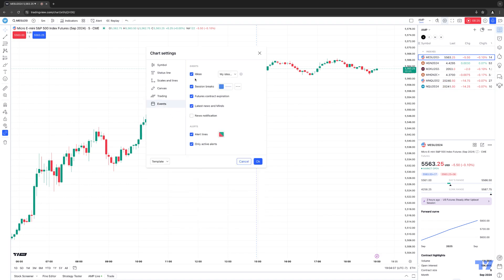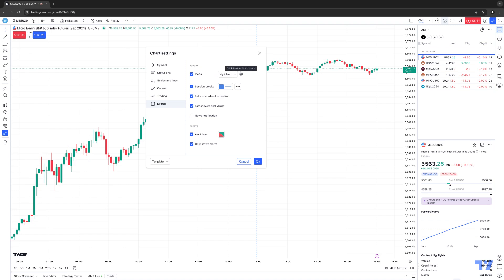Last but not least, we have Events. If you want to see different ideas offered in the community, or you're creating your own ideas — ideas are basically short video analyses like what we're doing right now — there are many traders creating cool ideas for specific markets you might be trading. You have the ability to display these ideas onto a chart. You can click to learn more about how this function works. I'm not going to demonstrate it now because it would open a browser tab and stop the recording.